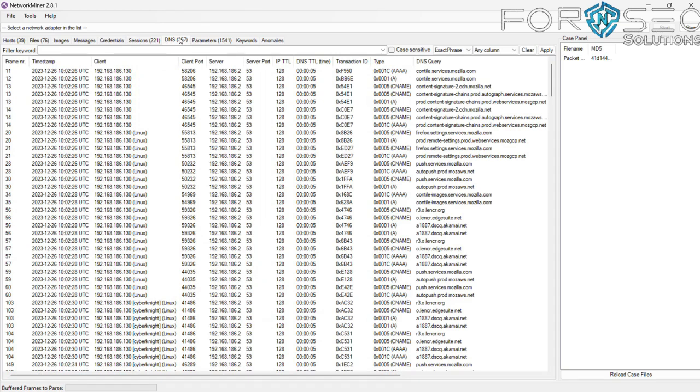In the DNS tab, you can see the number of DNS queries.